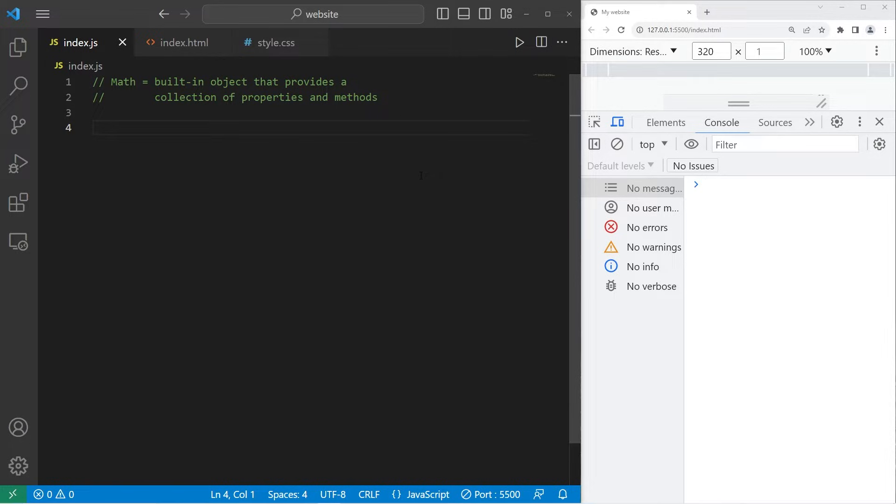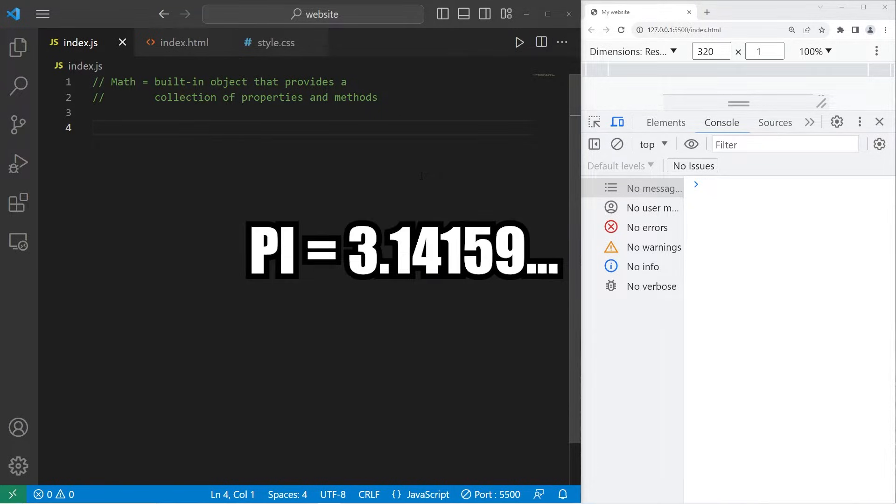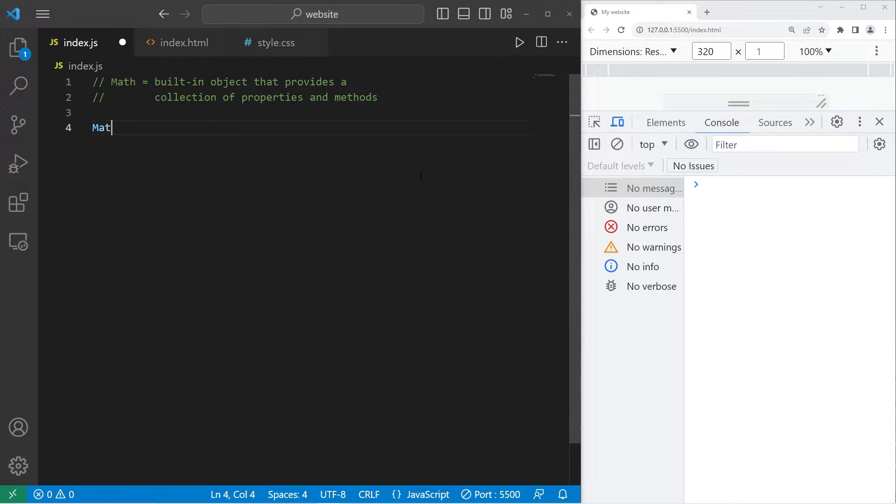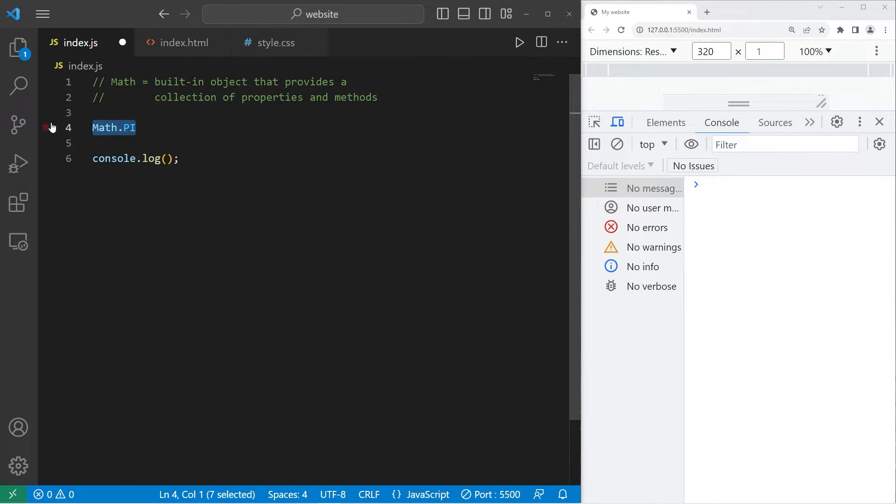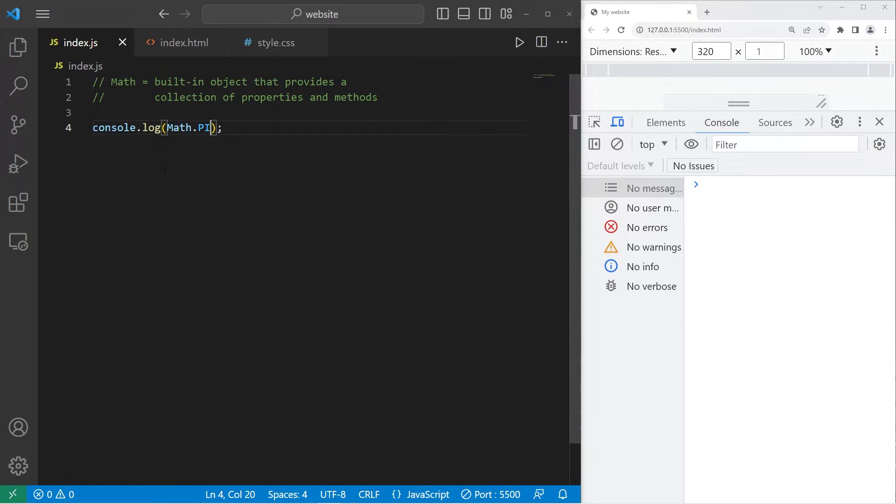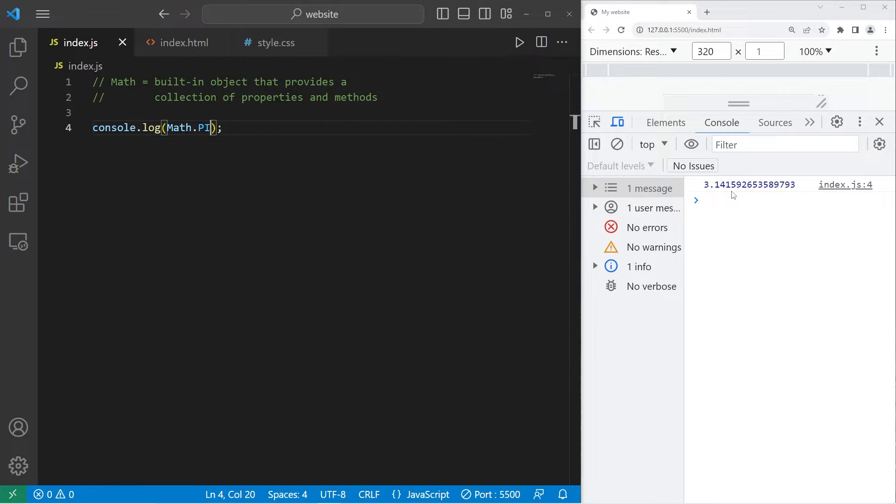For example, if you ever need the value of pi, you would type Math with a capital M dot pi. Then let's console.log this. Console.log Math.pi. Pi is 3.14 and the rest of the digits.